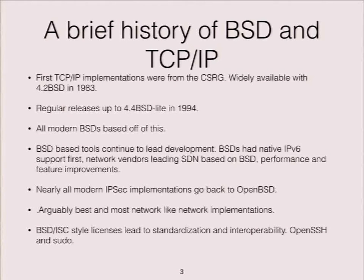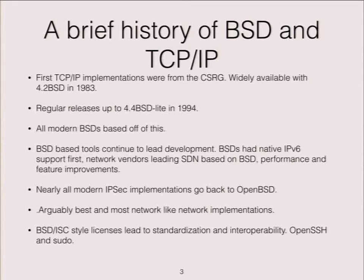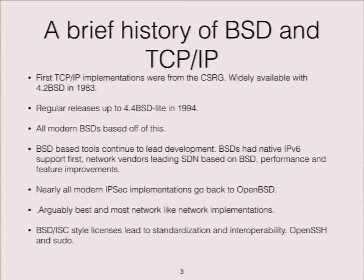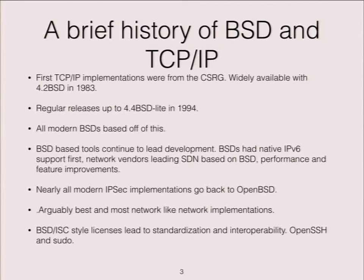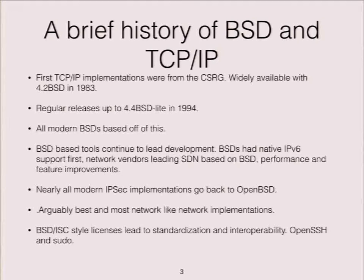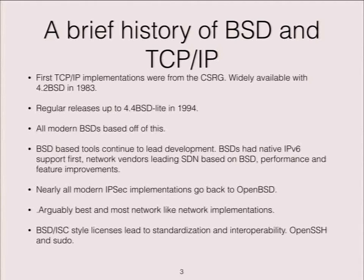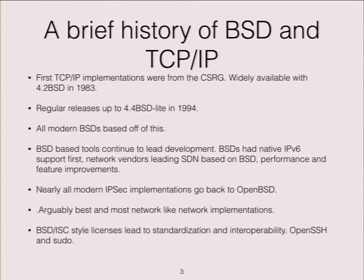As you probably all know, the BSDs and TCP/IP go way back. The first TCP/IP implementations came out of Berkeley, and pretty much all modern TCP/IP stacks go back to a BSD. Nearly all IPsec goes back to the first OpenBSD implementation, and there's a strong and sustainable argument to be made that the BSD network implementations are the best in the world. The BSD and ISC style licenses lead to standardization and interoperability. Without those standards, things would suck a lot more. So it's a logical platform to use for heavy-duty networking.